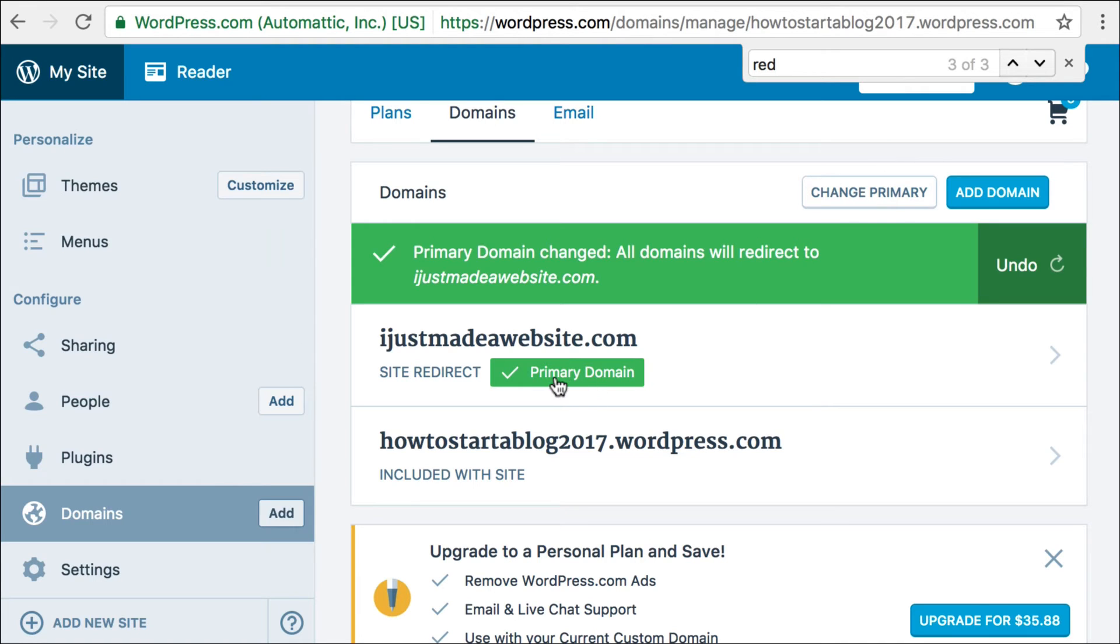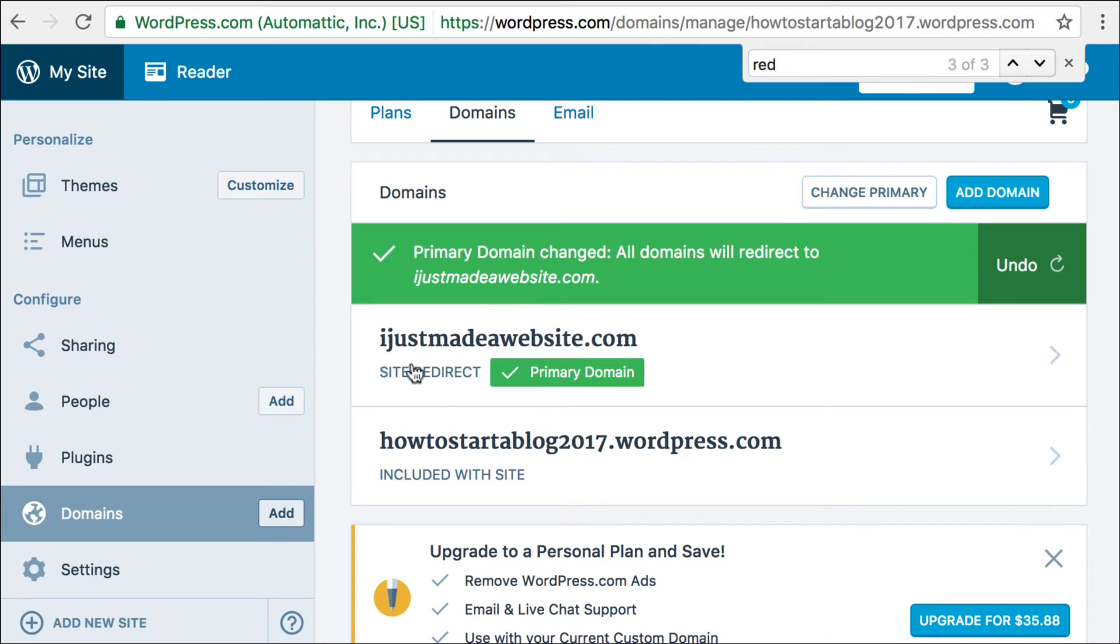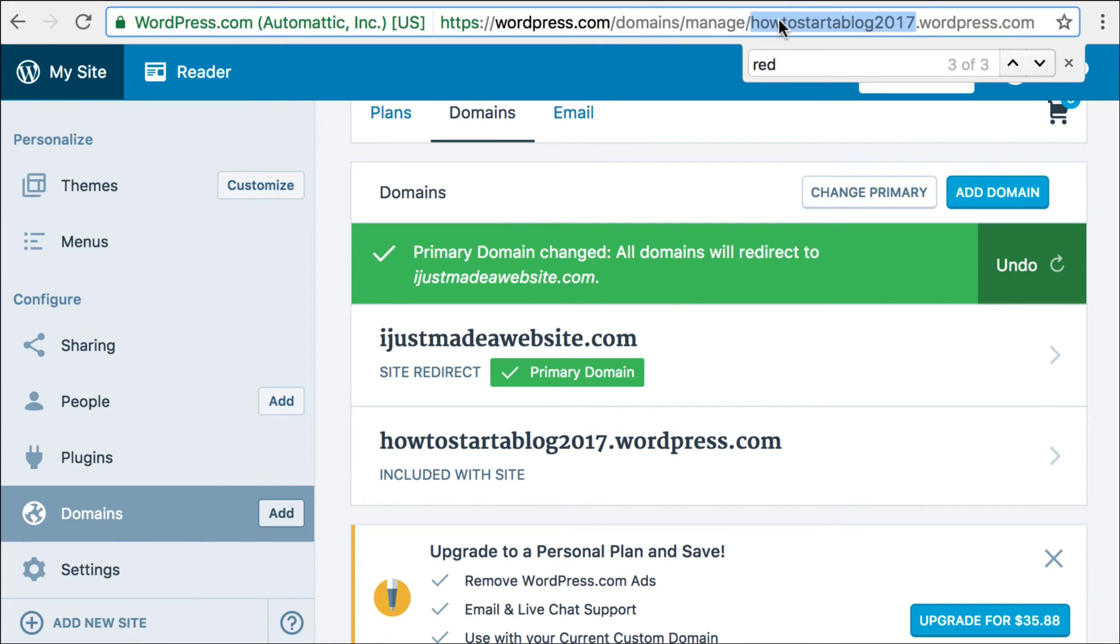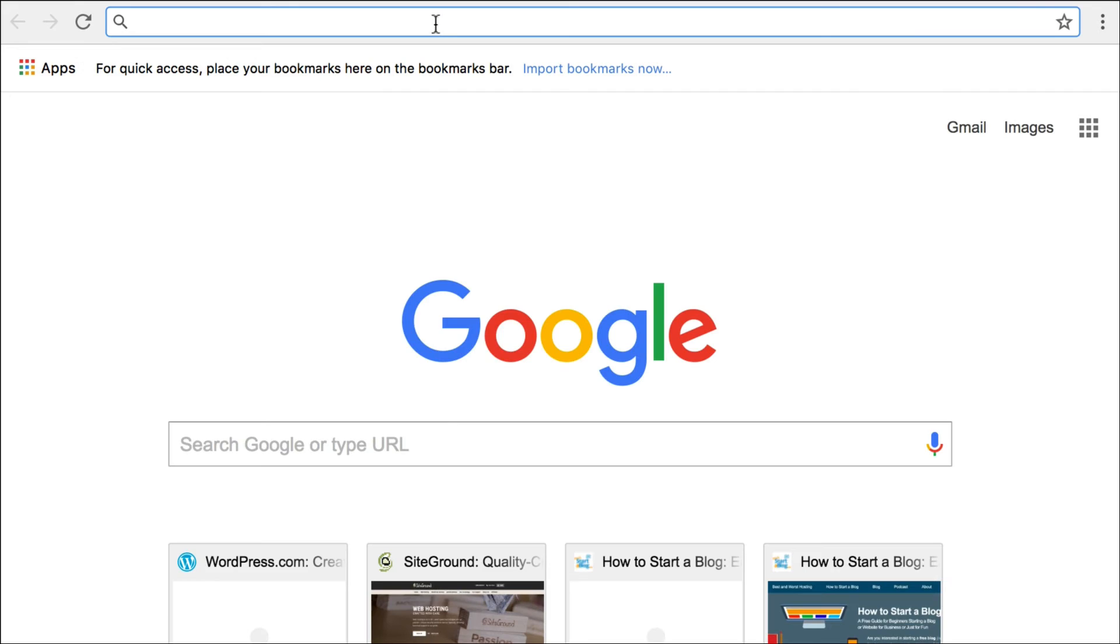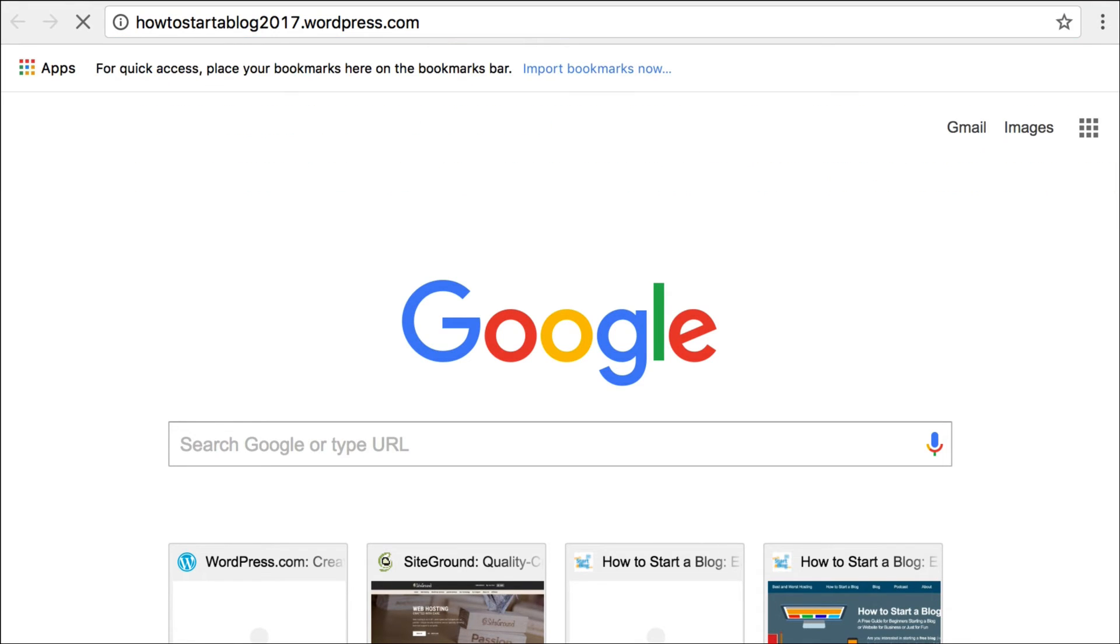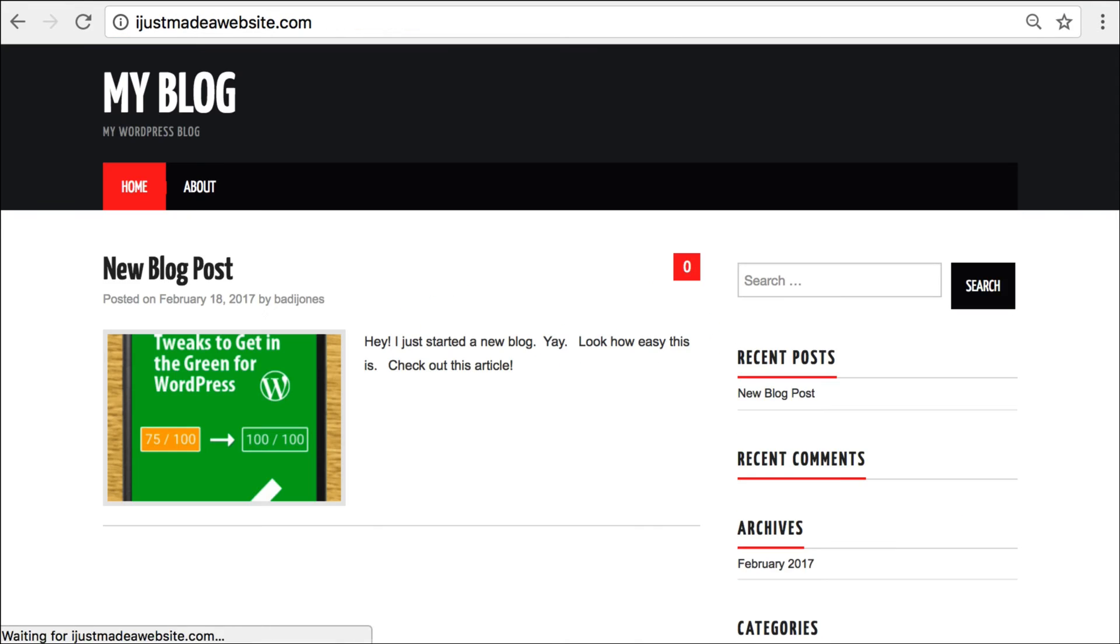So you can see here that now, IJustMadeAWebsite.com, the site that I made and set up on siteground.com, is now the main domain. So I'll show you what happens now when I go to, when I enter my wordpress.com domain, which is right here. So I'm going to put that in here and go to it, and you'll see now it redirects right to IJustMadeAWebsite.com.